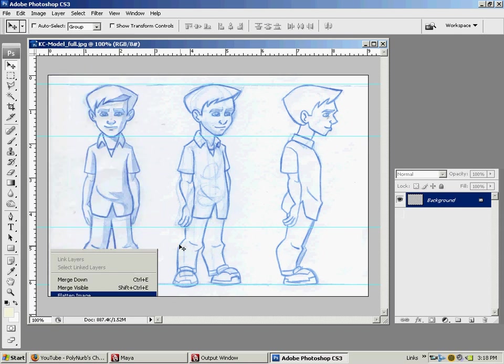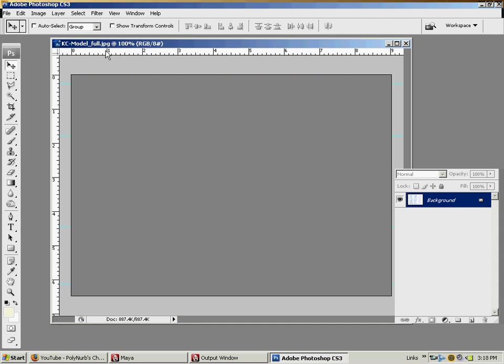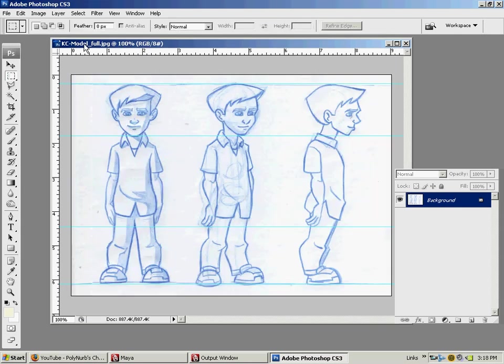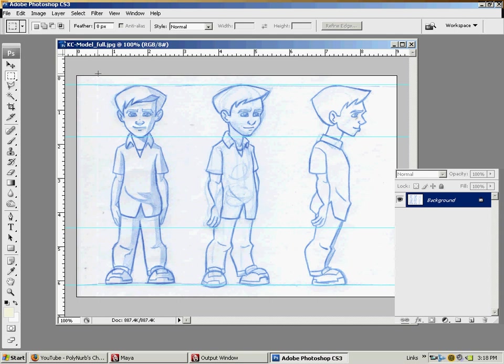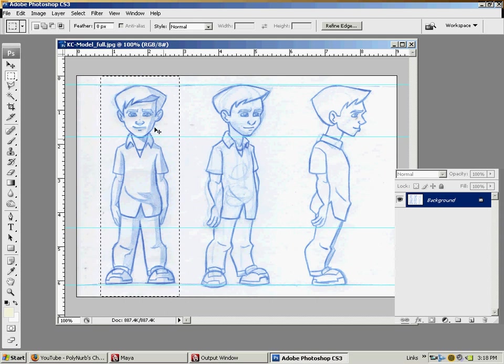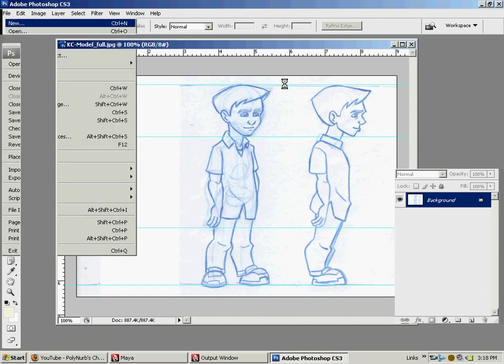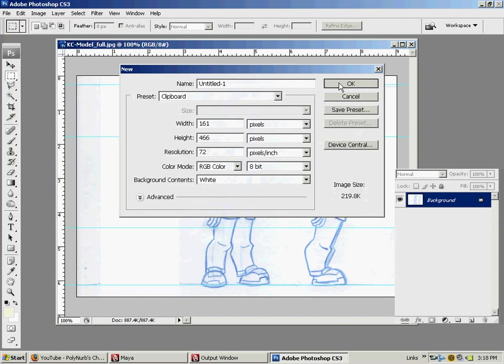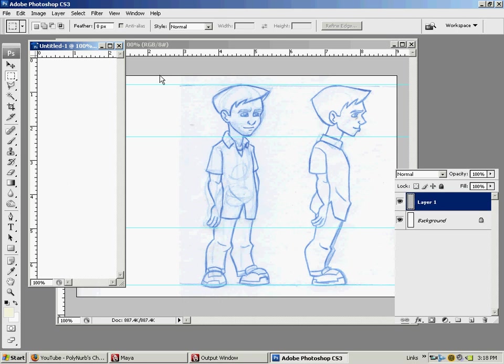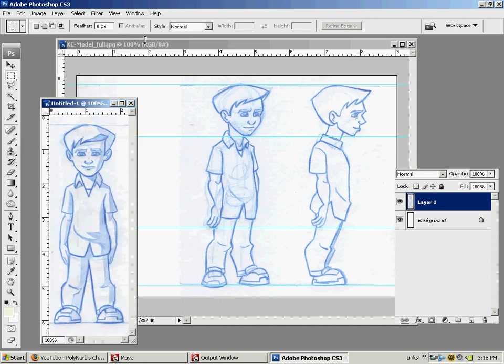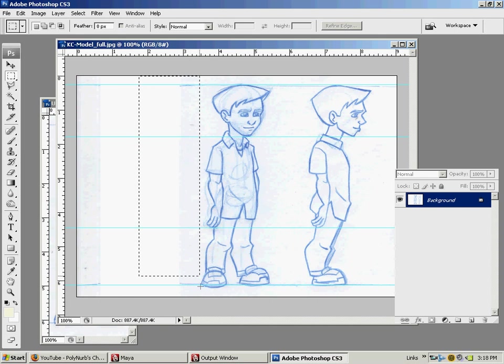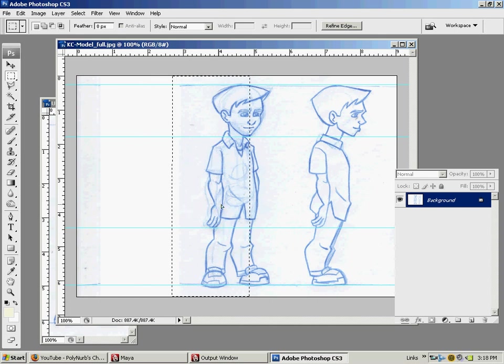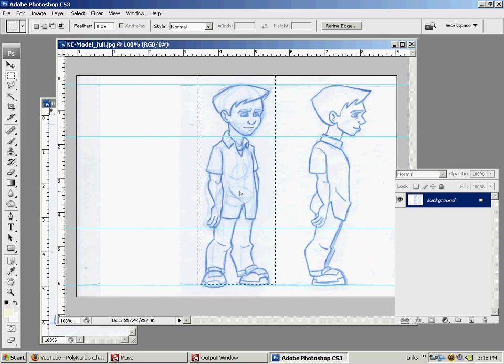Once I do that, I want to go to layer, flatten image, and just flatten it all down, and then I'm going to start cutting apart the model sheet that I put together. So I'm basically going to just kind of do what we just did here, select the box around him, control X, hit OK, paste him in. Go over here and just drag another box.